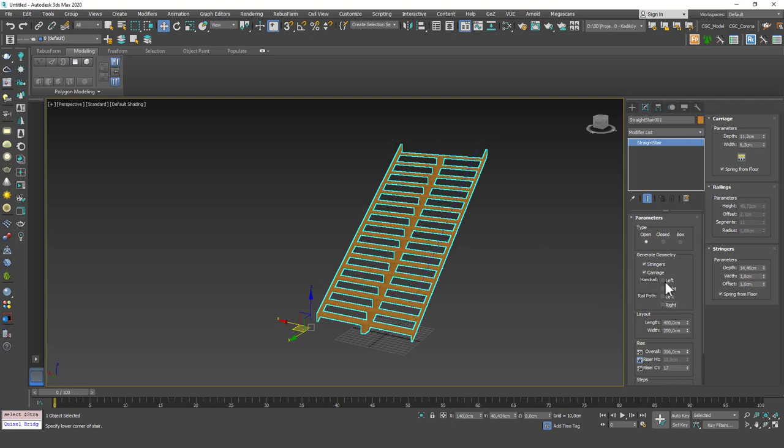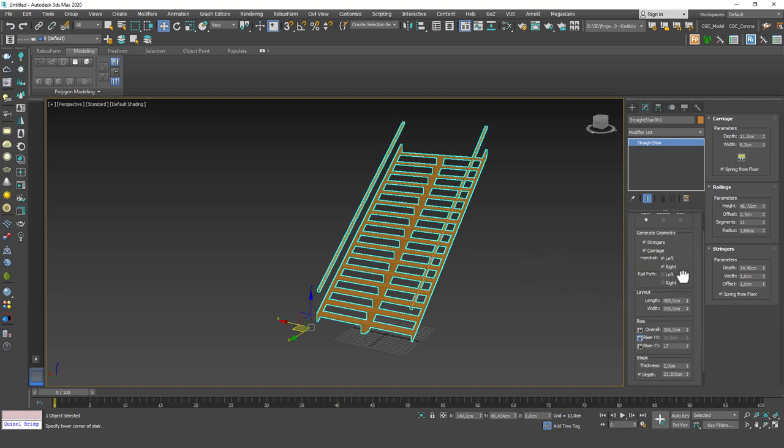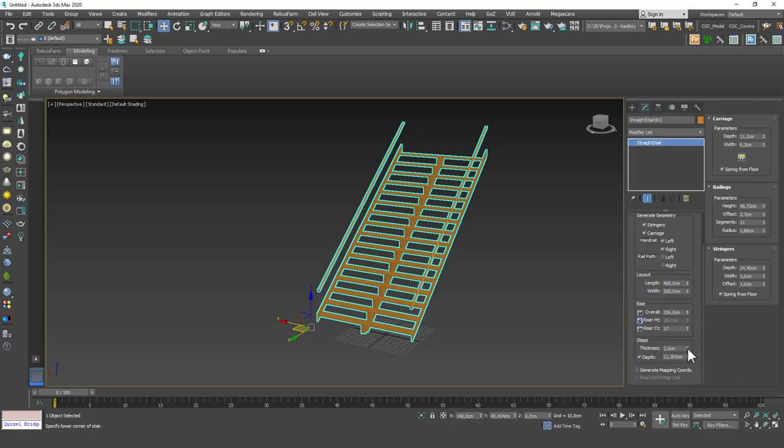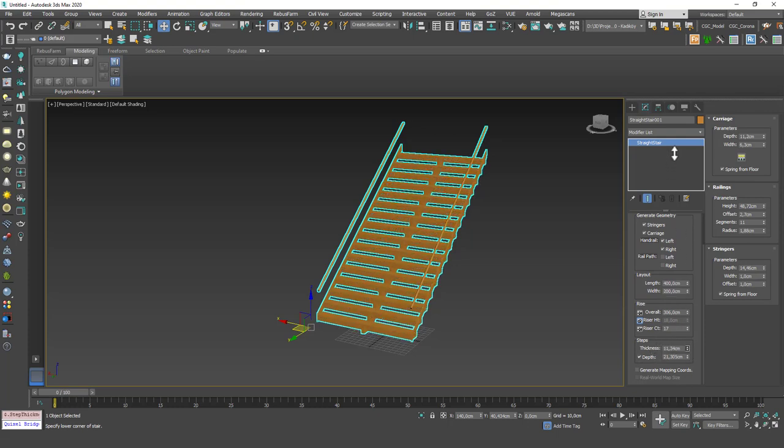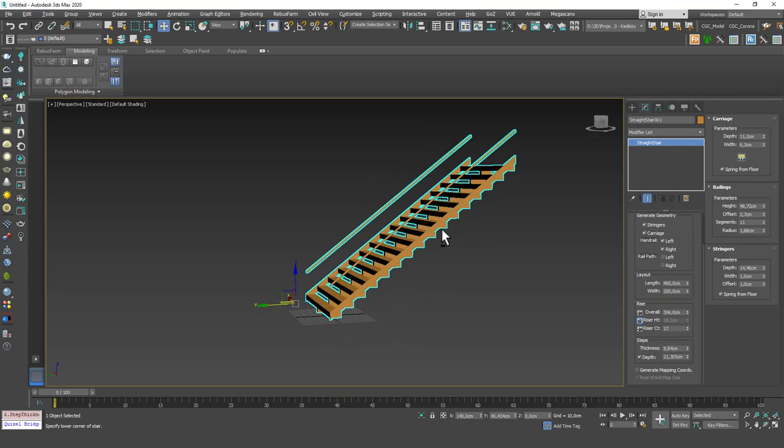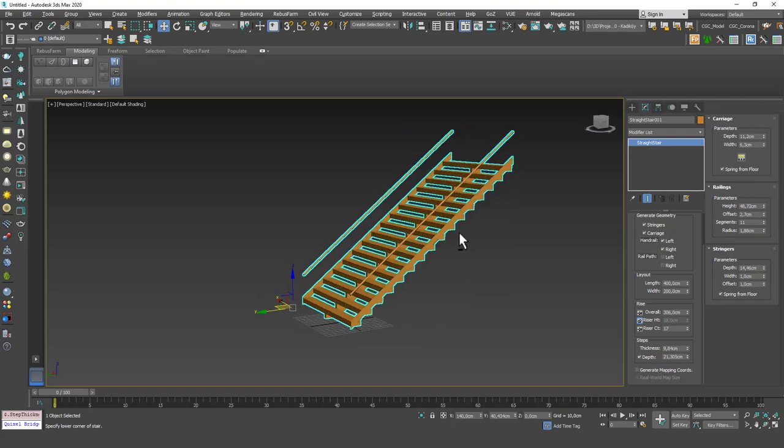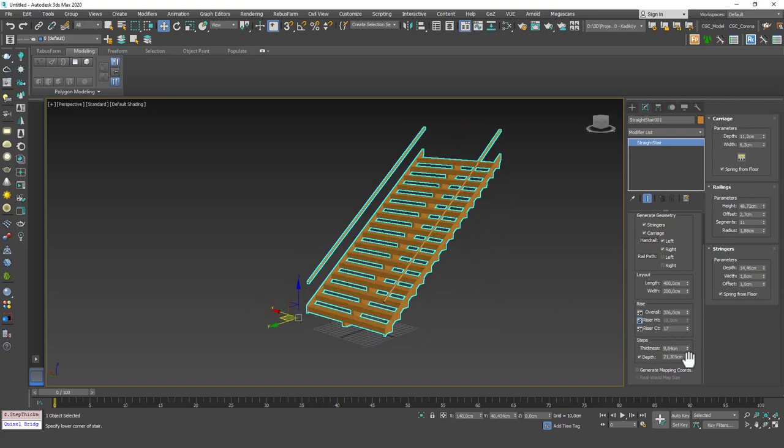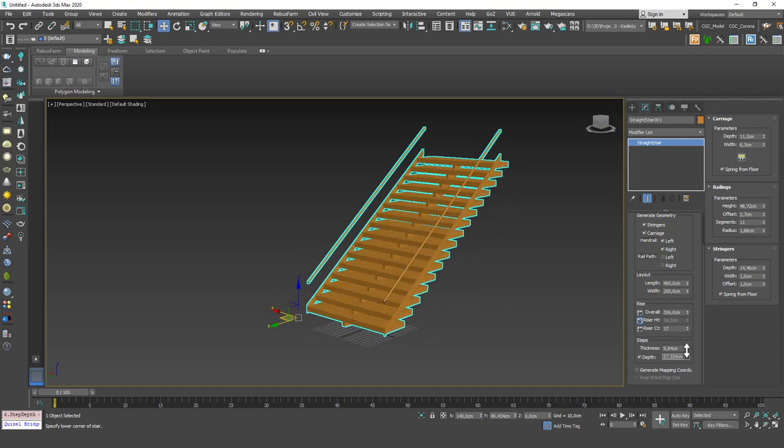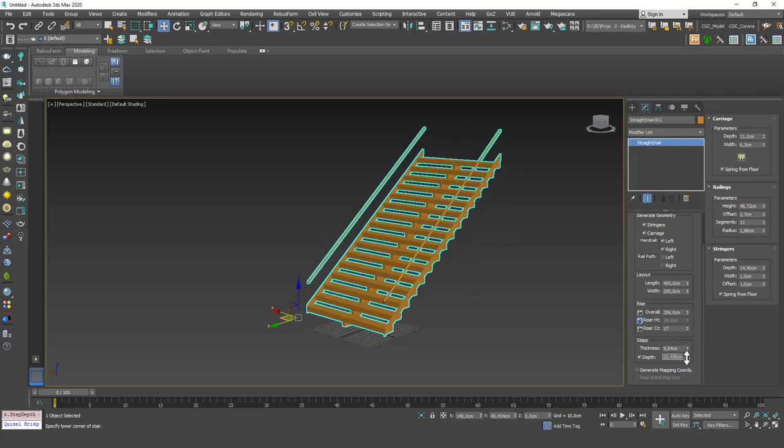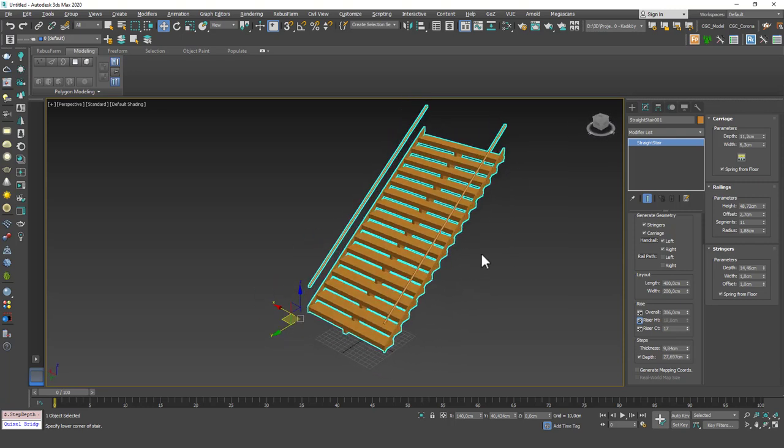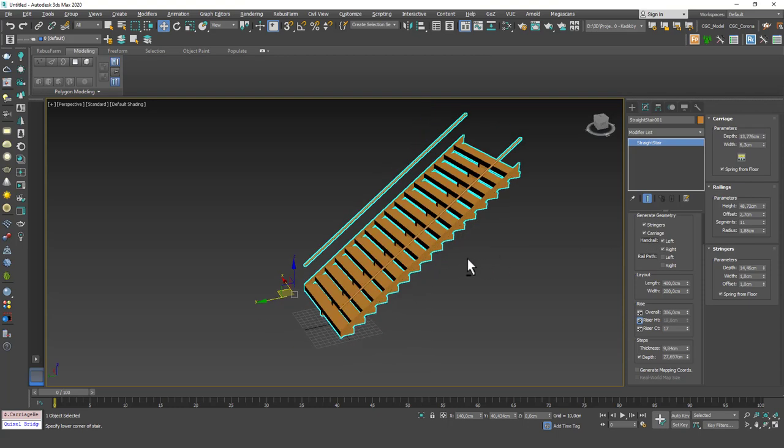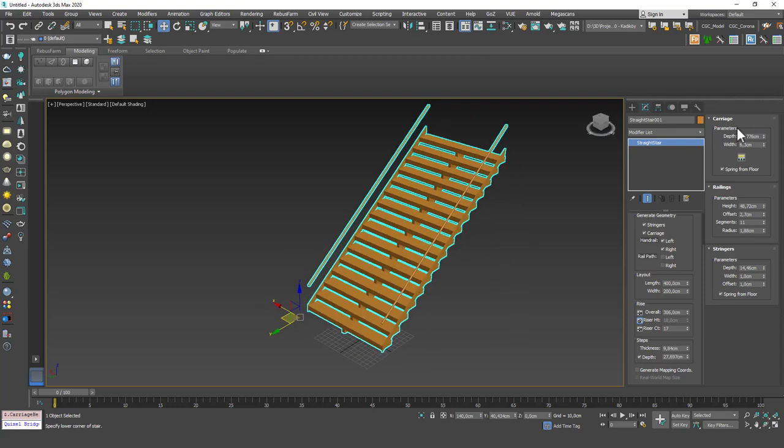For now let's just go with the built-in handrails, and as I go down, as you can see you can play with the thickness of these stairs and you can play with the depth of these stairs.